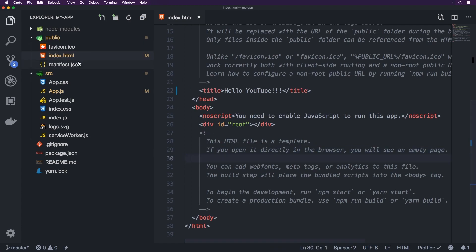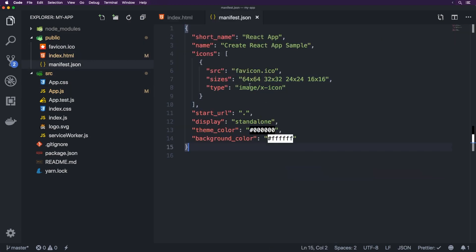If you were to kind of simplify this in terms of files, you could probably remove things like manifest.json, which is used more for progressive web app support. So you might not need that. And you might also not need a test if you're not.